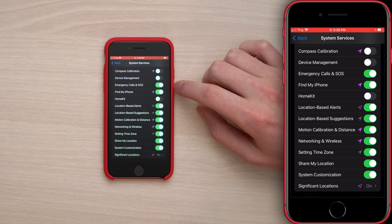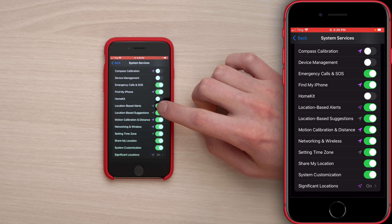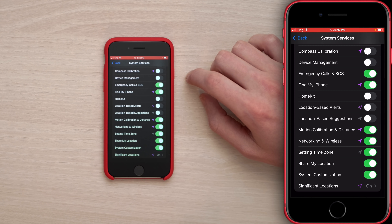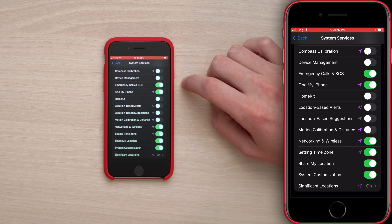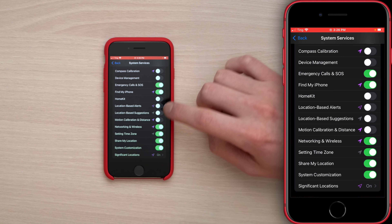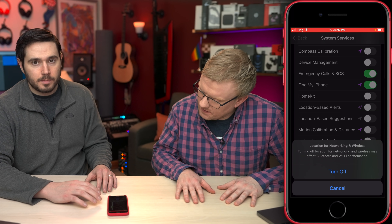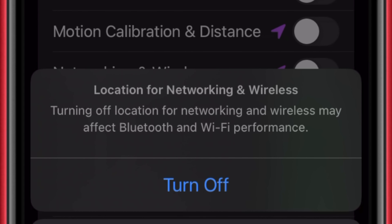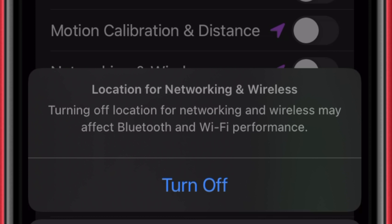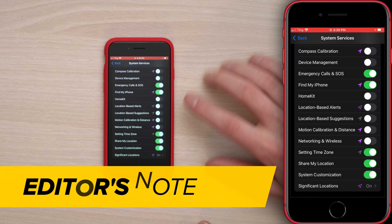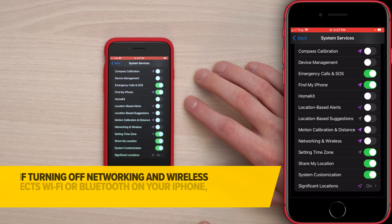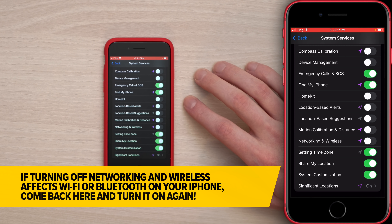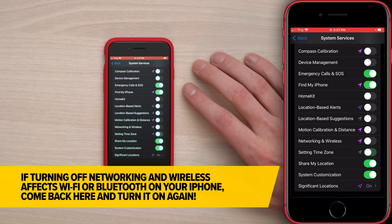HomeKit: off. Location-Based Alerts: off. Location-Based Suggestions: off. Motion Calibration and Distance: off. Networking and Wireless: off. A pop-up warns that turning off location for networking and wireless may affect Bluetooth and Wi-Fi performance — it almost certainly won't. Tap Turn Off. Setting Time Zone: unless you're constantly traveling through time zones, you don't really need that one. Turn it off.